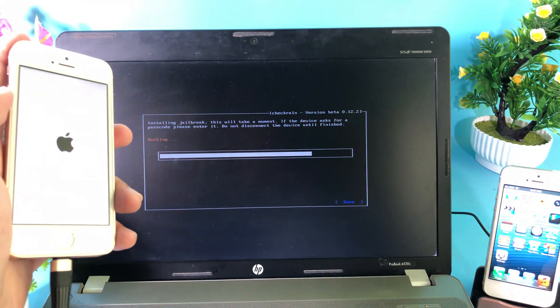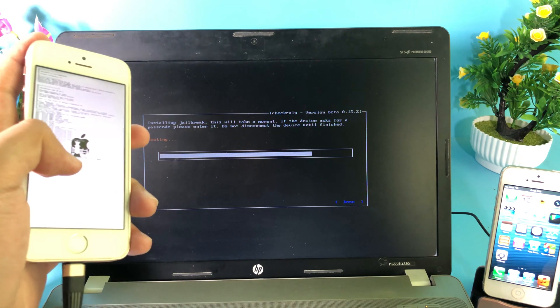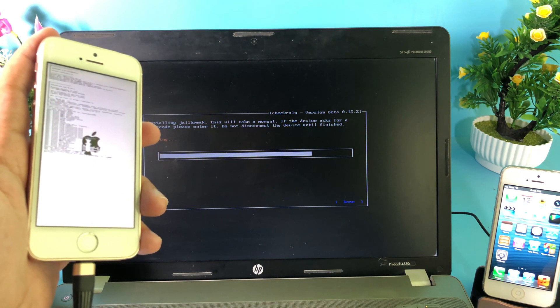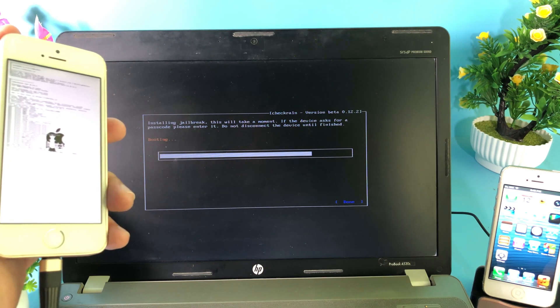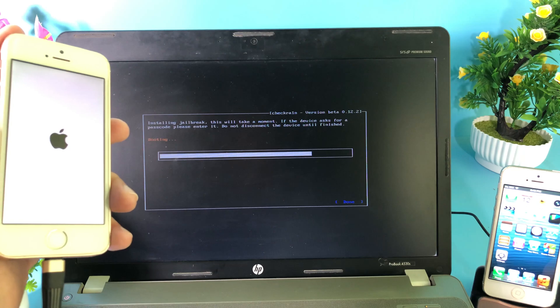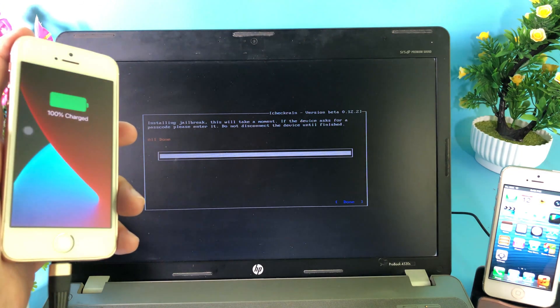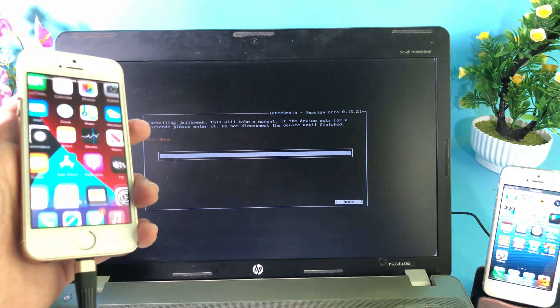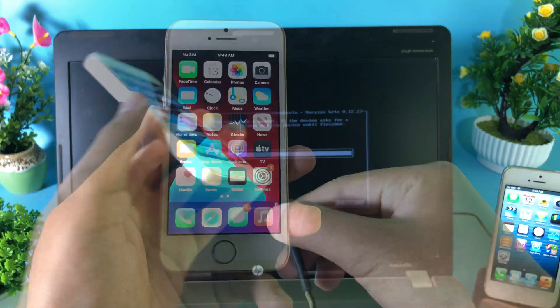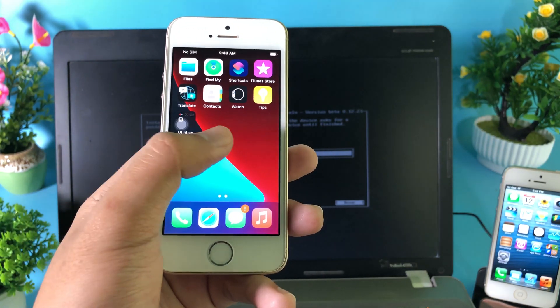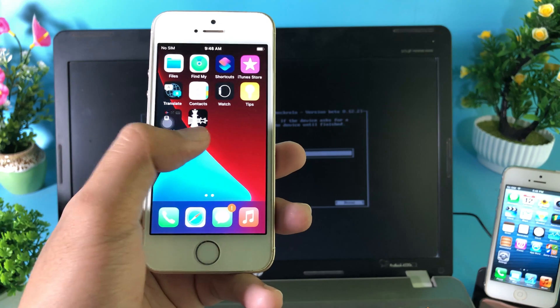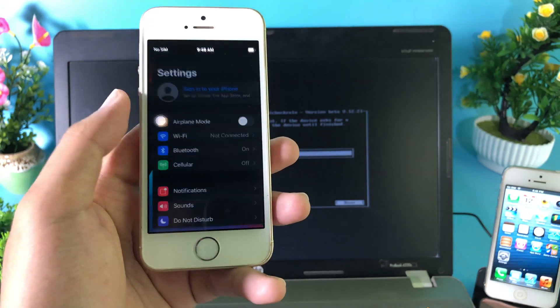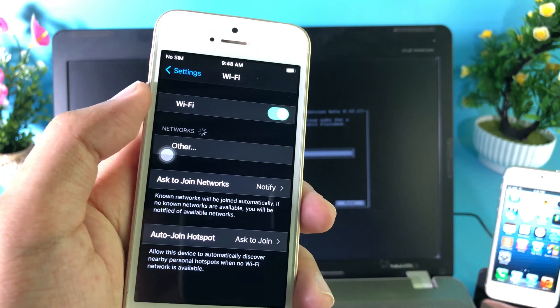It is booting right now and you're going to see the CheckRa1n logo right here. Now it is done. I can go ahead and unplug my phone. After that you should be able to see CheckRa1n pop up on the home screen just like that. Now before you can open CheckRa1n, you need to connect to your Wi-Fi, so let me connect to my Wi-Fi real quick.